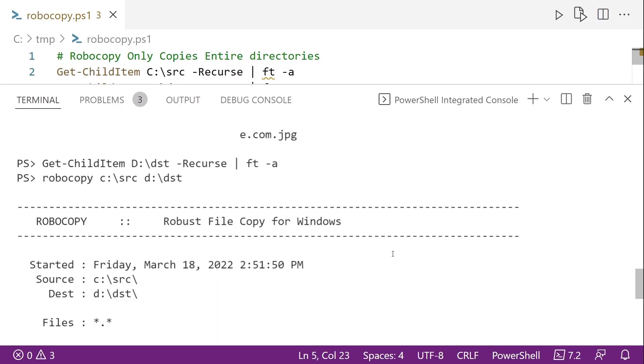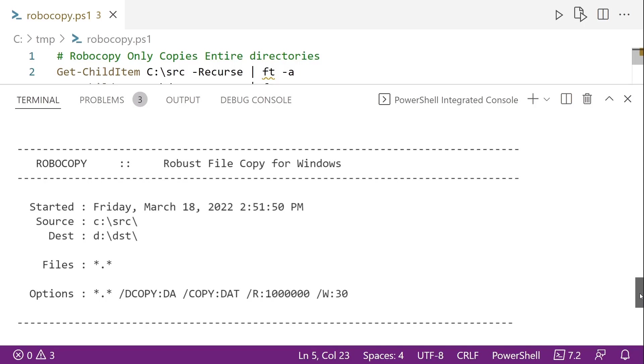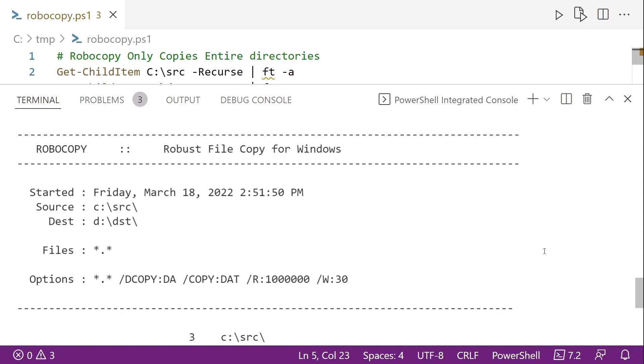In the output, this is what's really interesting with Robocopy. So here at the top, we can see we get it started, we get a source, we get a destination, and we also see the files that it's copying. And by default, since we didn't specify a filter, it uses star dot star or all files.